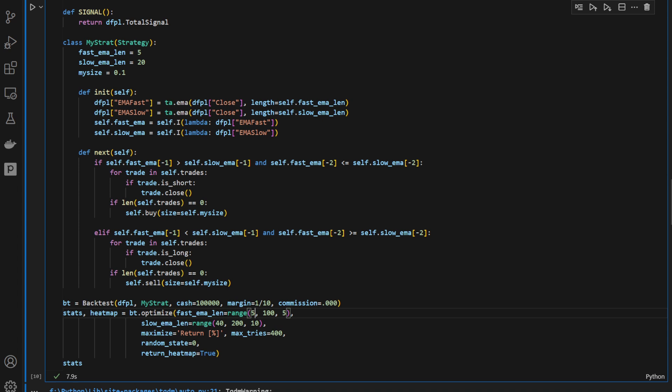Remember, this is the fast moving average. So it can be length 5, 10, 15, 20, and so on, up to 100 excluded, so 95.